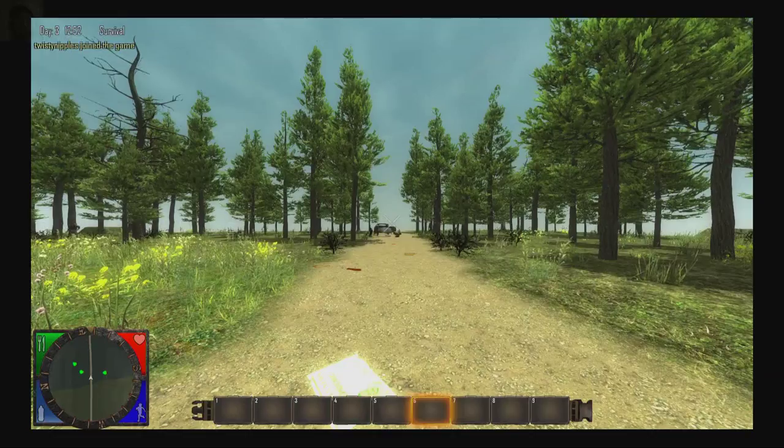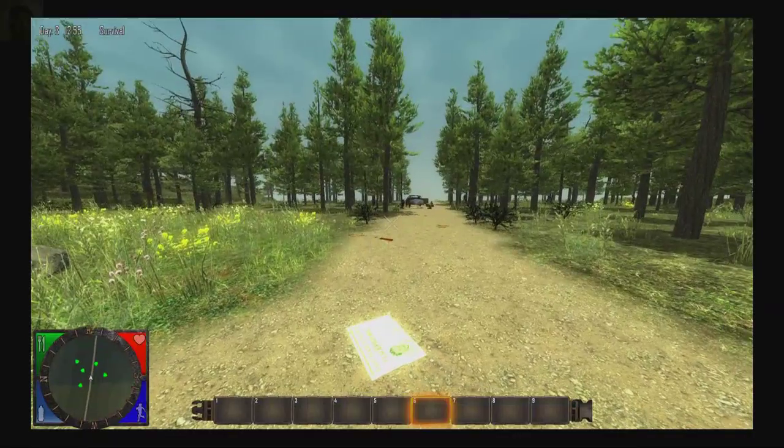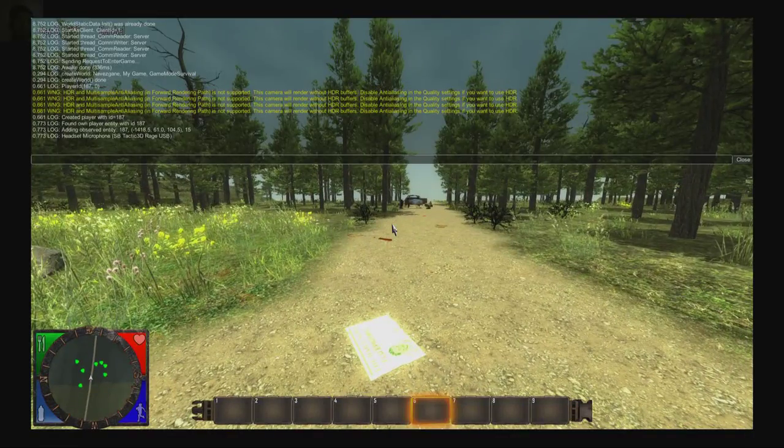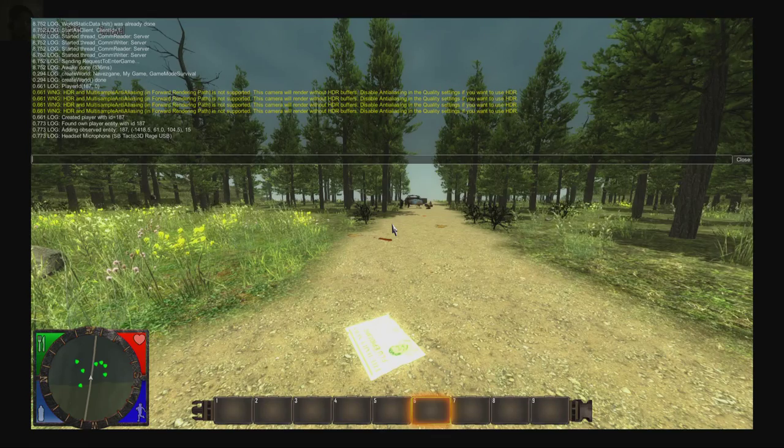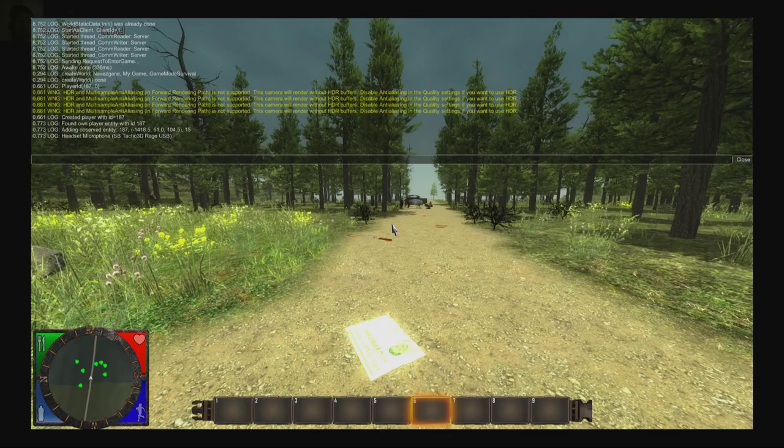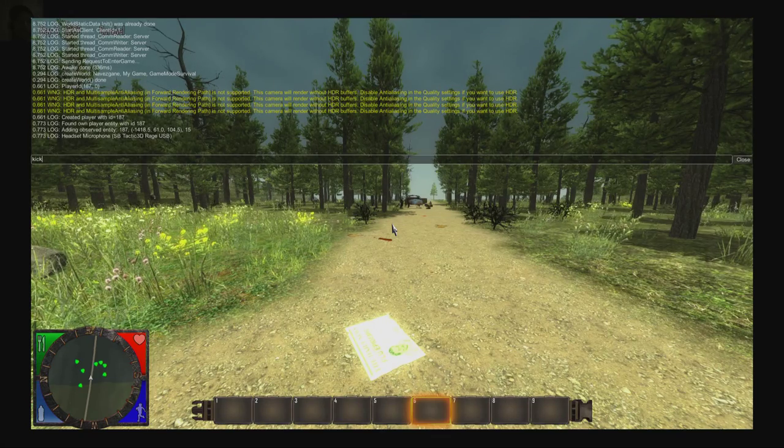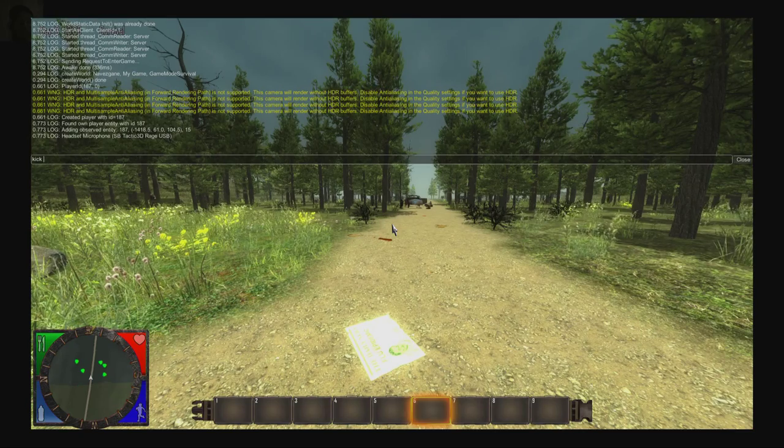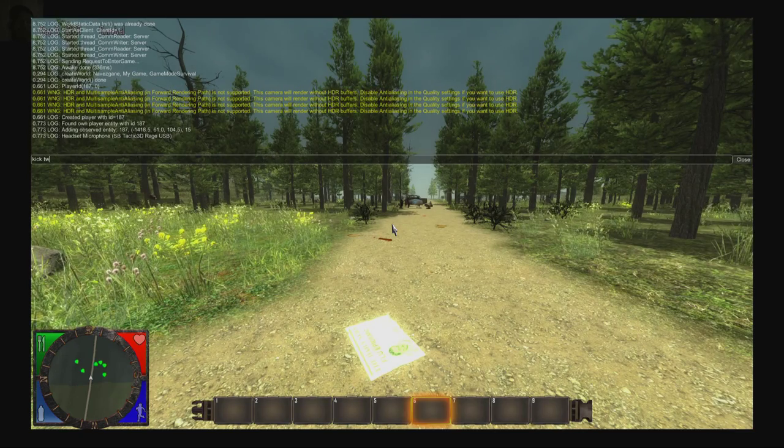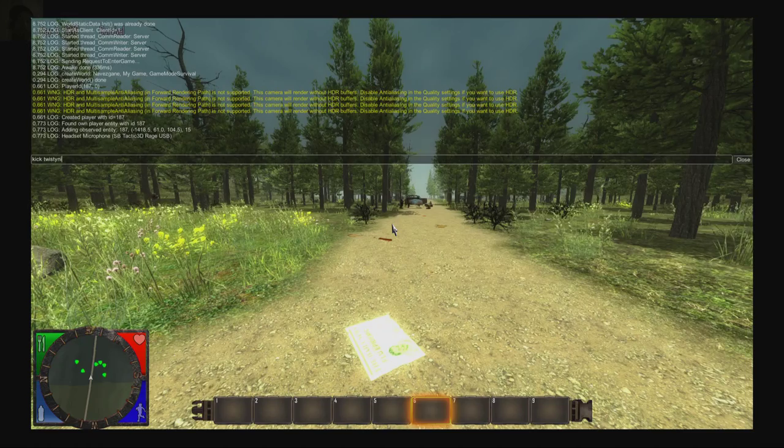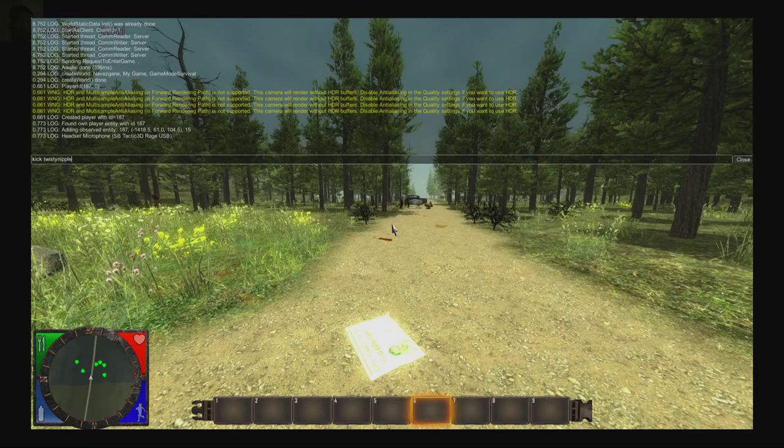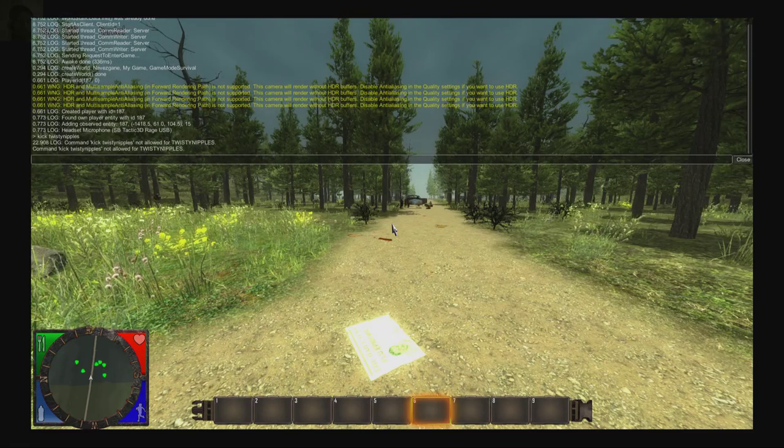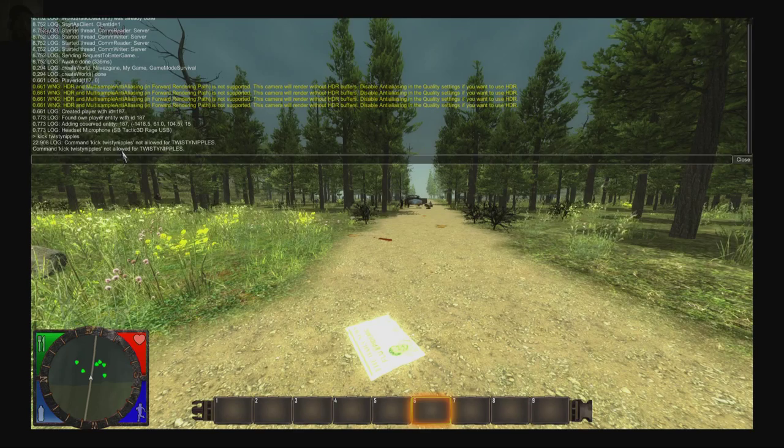Now if you've made it that far, I'm sure you've tried to possibly kick someone. If you have an open server and you type in a kick command and we'll just try and kick myself, as you see, it's not allowed.